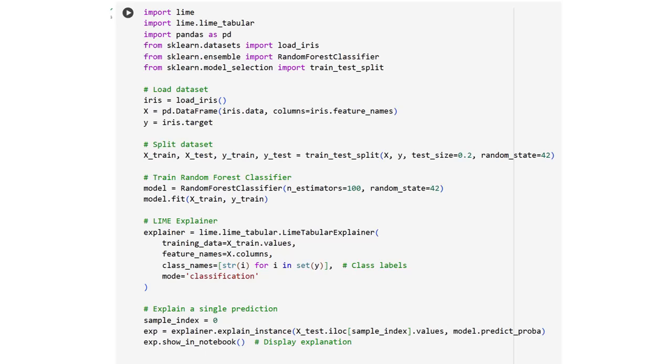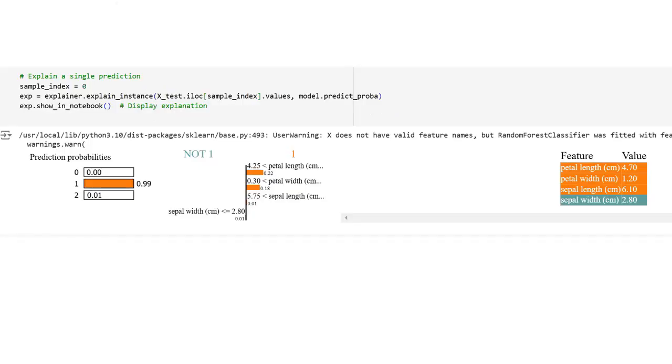Here's how you can implement LIME in code. For the implementation of LIME, let us install the LIME library, load the sample iris dataset, split the dataset into train set and test set, and train the random forest classifier. We have also defined the LIME explainer and use the explainer to explain a single prediction.